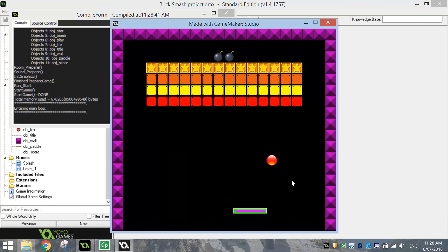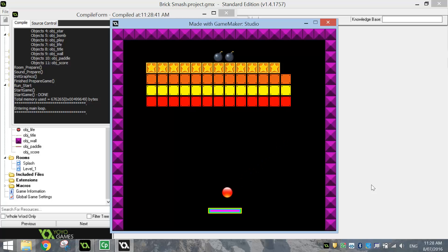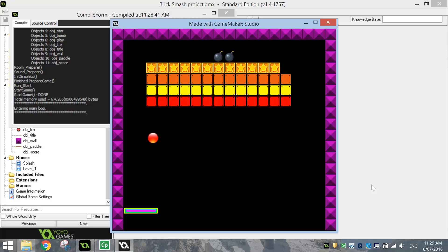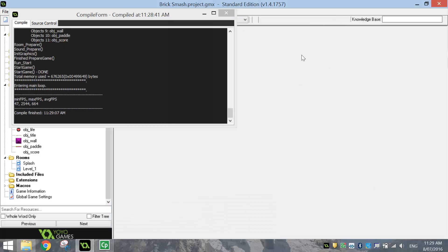Let's give that a test run and make sure our paddle is working. When I press the left and right keys, you can see the paddle moving left and right. Watch when I hit the walls — it stops when it hits that purple wall. Our game's looking really good now and we are getting close to finishing.